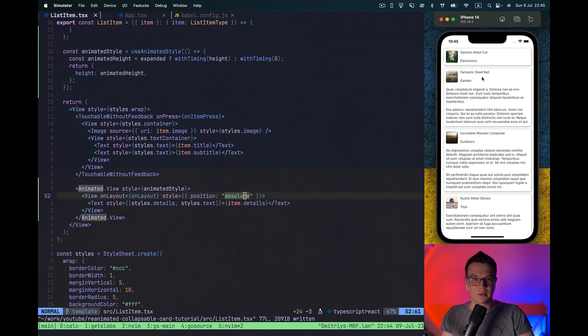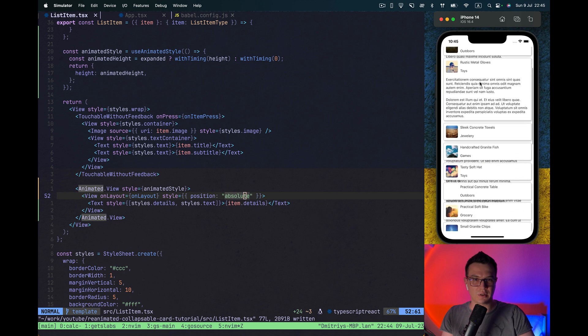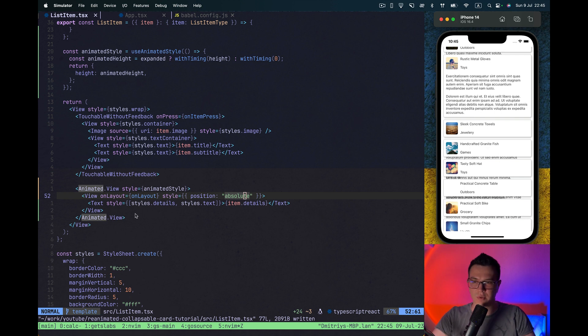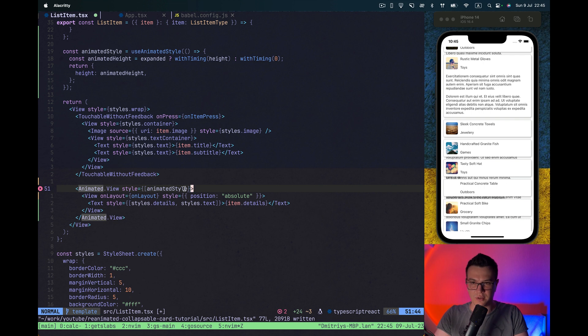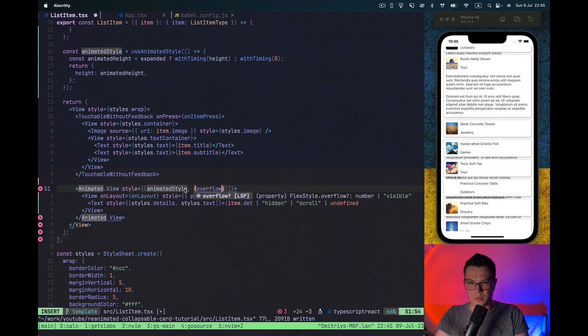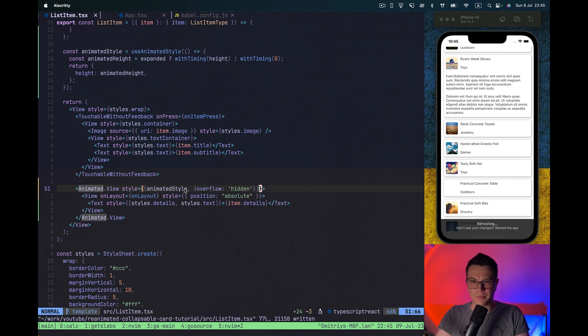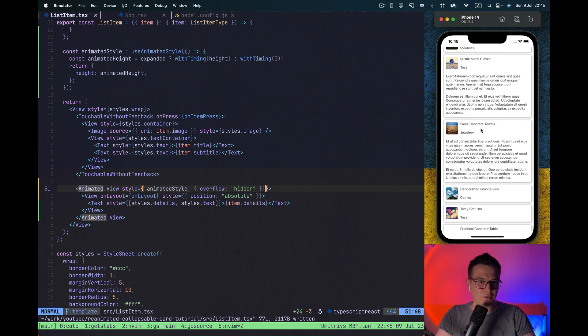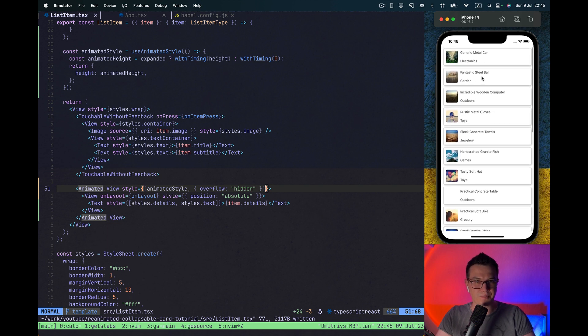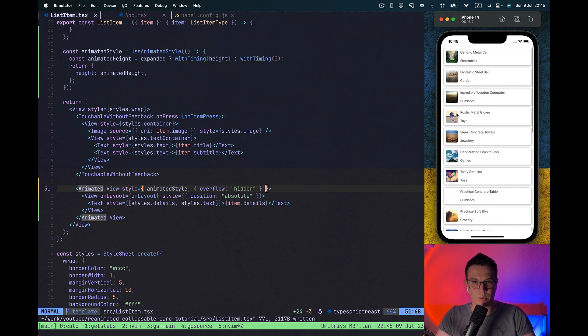And you also see when it collapses some text because it's absolute. We can fix it. We can easily fix it with overflow hidden prop in parent styles. So overflow hidden. And you see now it's not visible when it's collapsed. And it's basically what we needed.